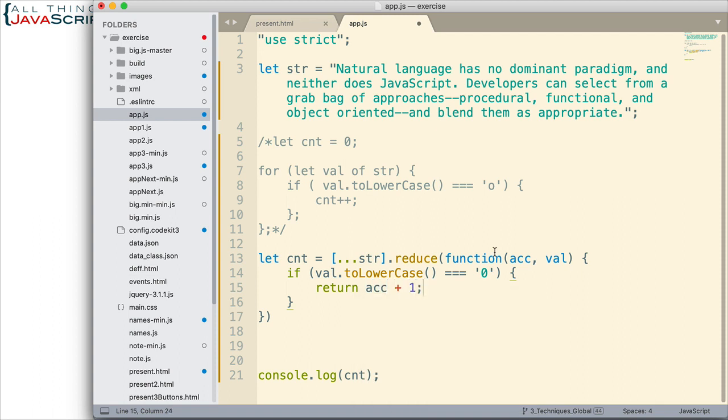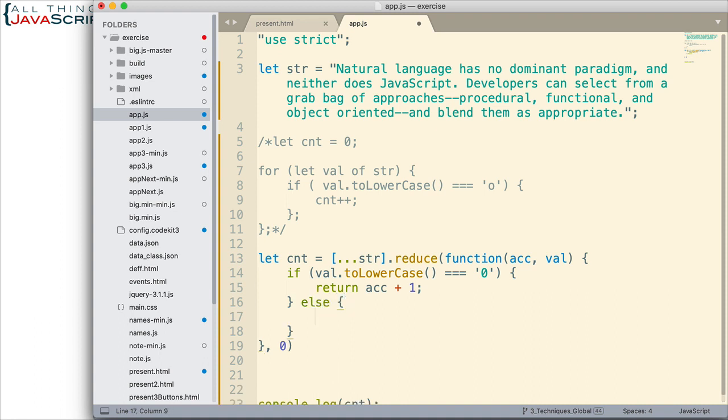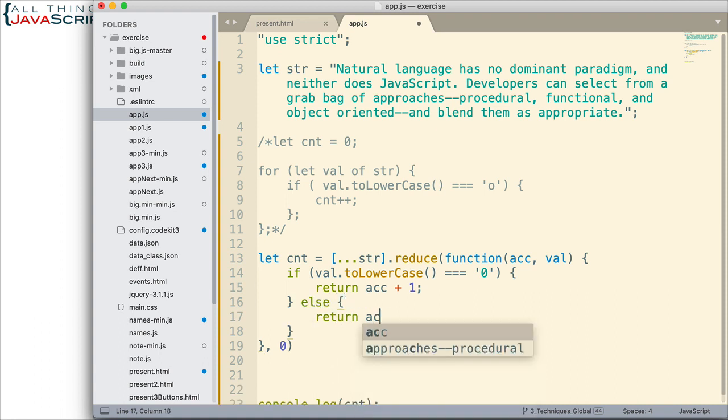Now, the reason that works is because the second parameter we pass in to reduce, which I'm going to put down here, is the initial value of the accumulator. And so, that's going to be set to zero to begin with. So, the first O we find will return zero plus one. And that will be stored here. The next time through, the accumulator value will be equal to one. And so, it will be one plus one and so on. So, that's how that works. Else, just return the accumulator.